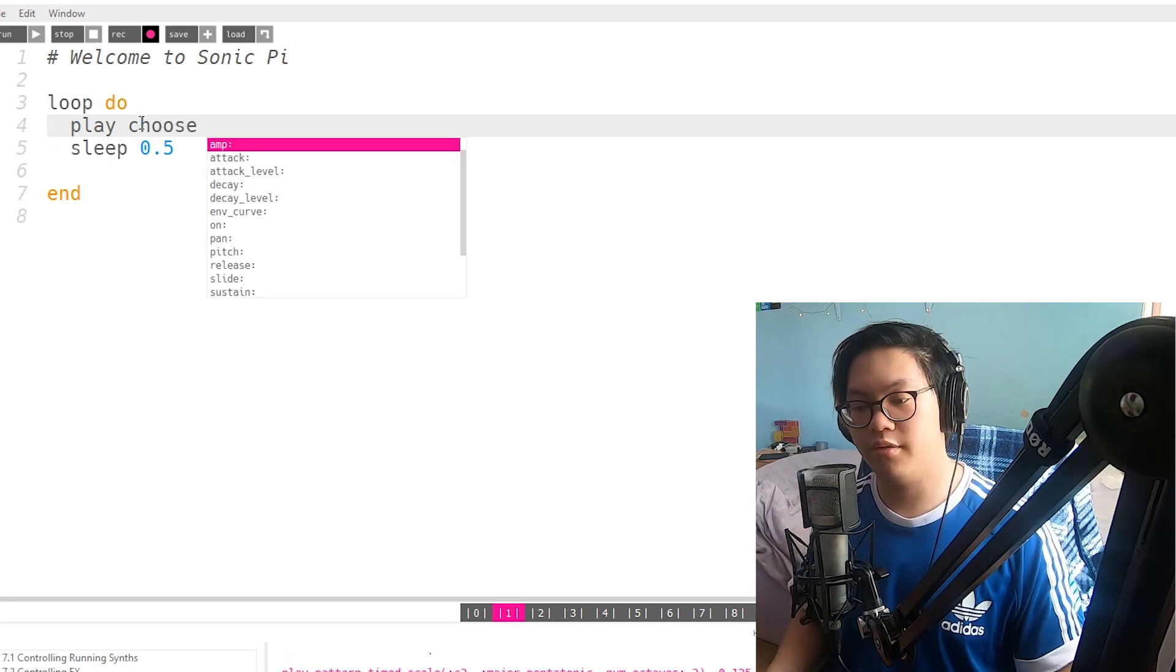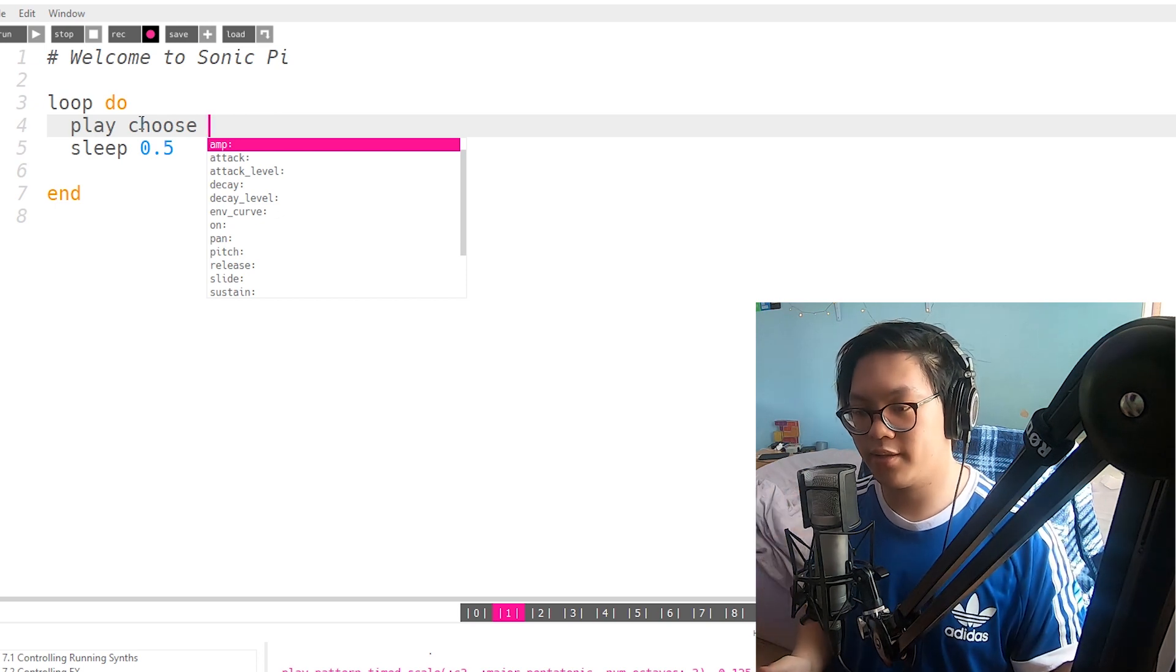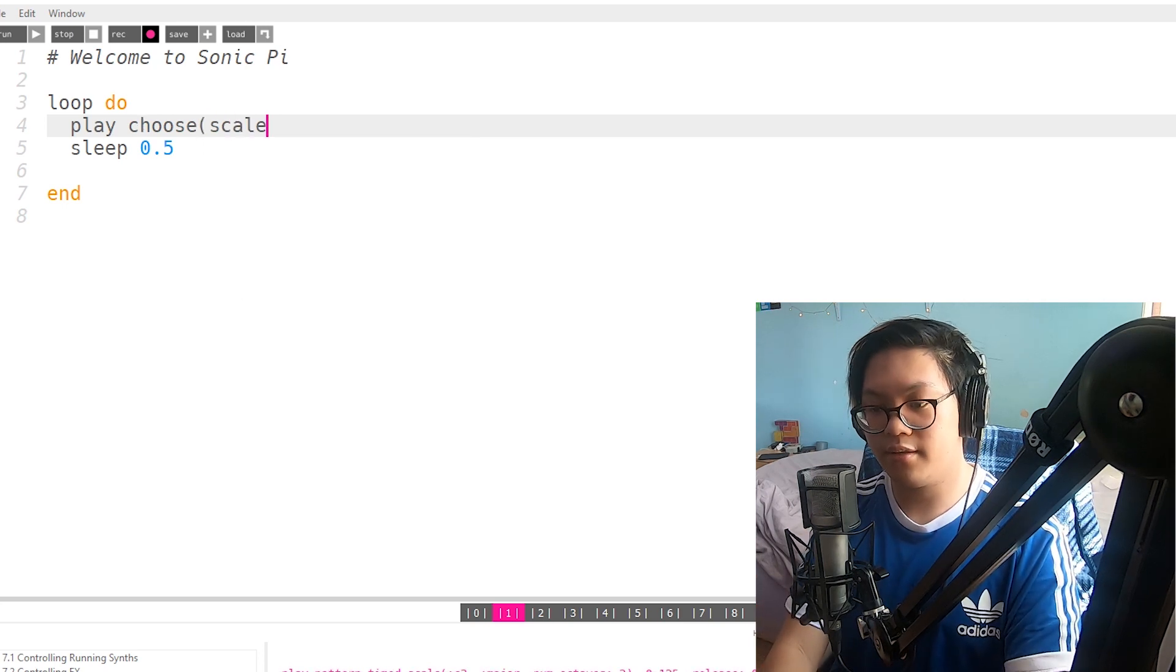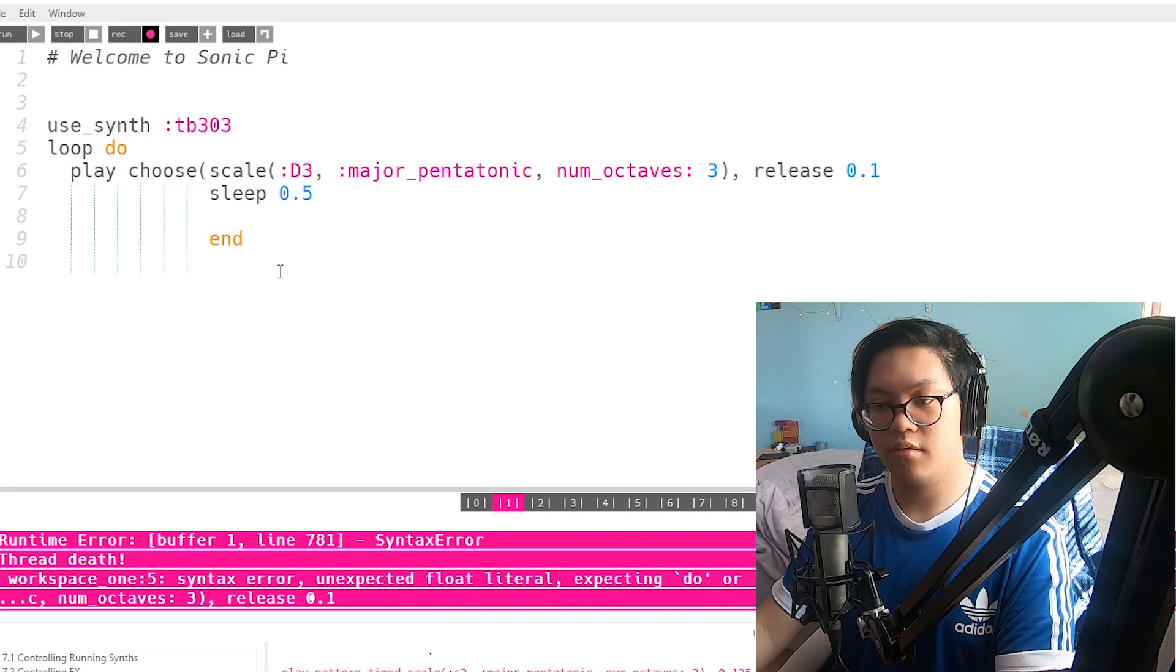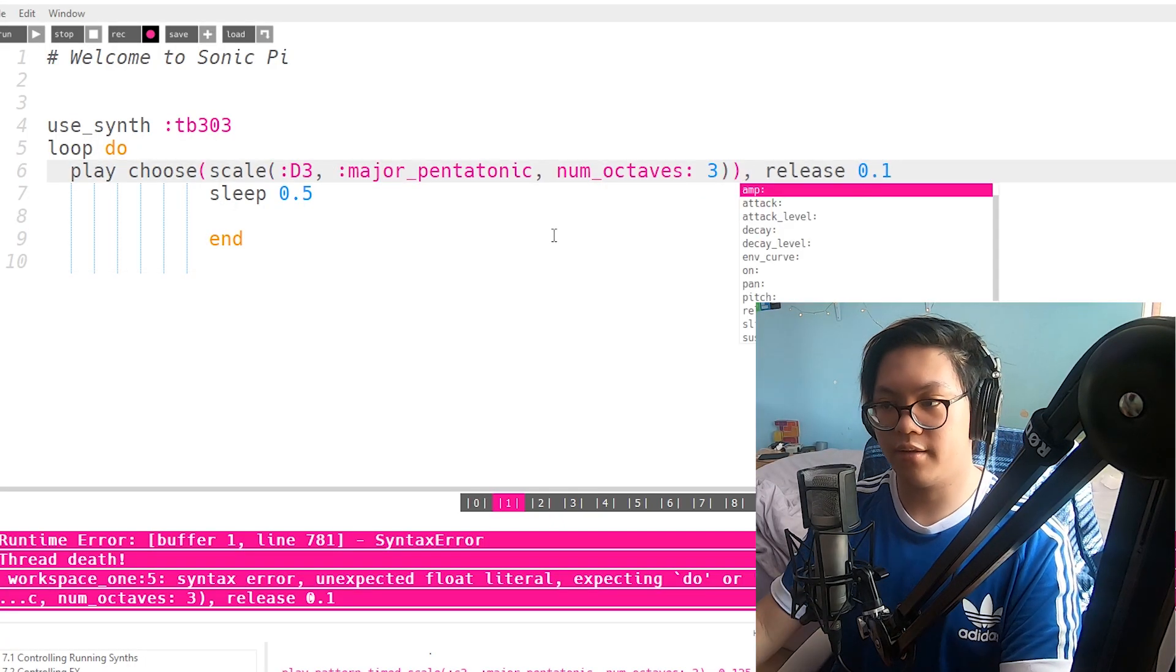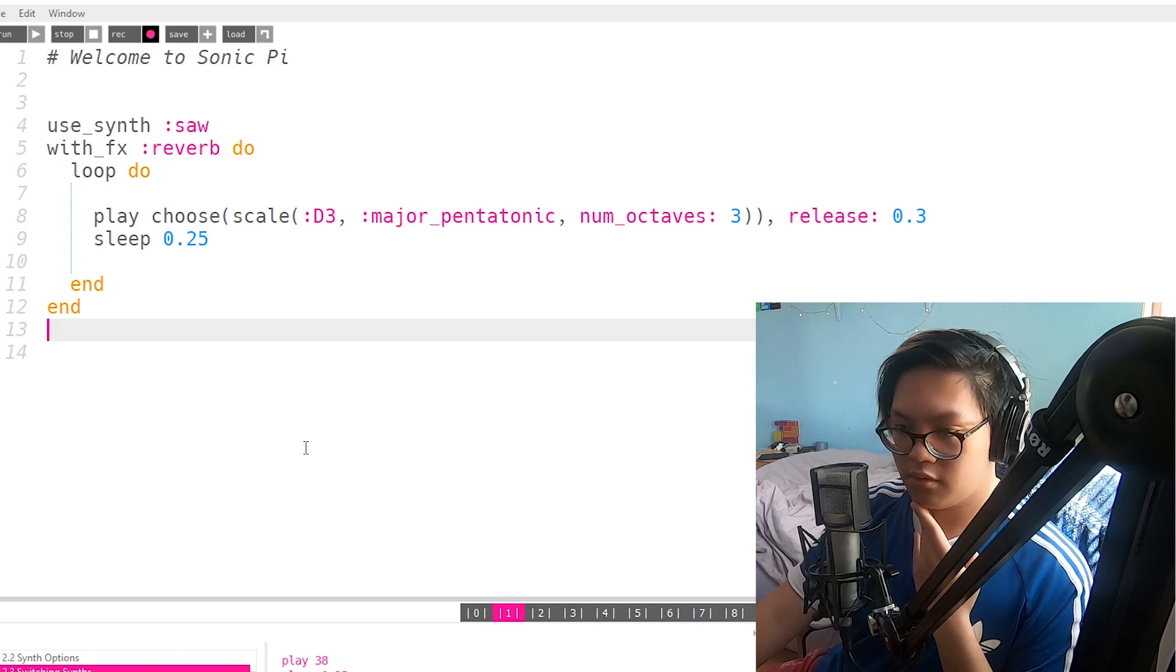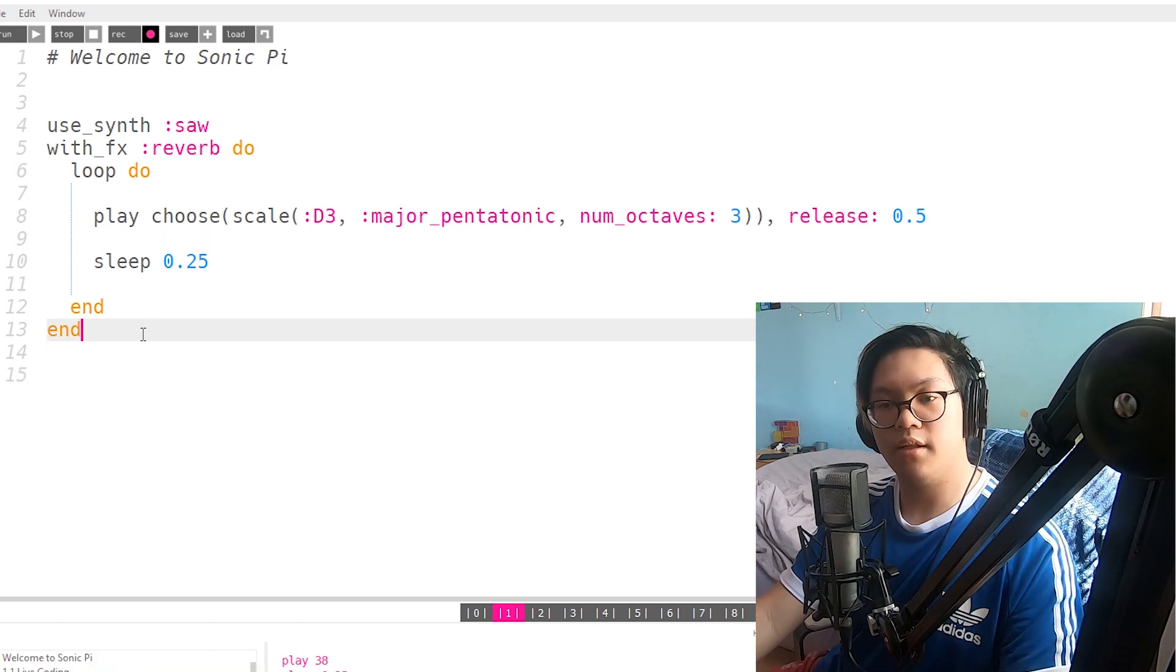So what I'm trying to do is I want to get Sonic Pi to get the major pentatonic scale of, let's go with D I guess, and just pick random notes from it. Play choose scale. So major pentatonic. Octaves three. Whoa. Right in close bracket here. There. Reverb do. And then put another loop here. That should work. Okay. That's neat.